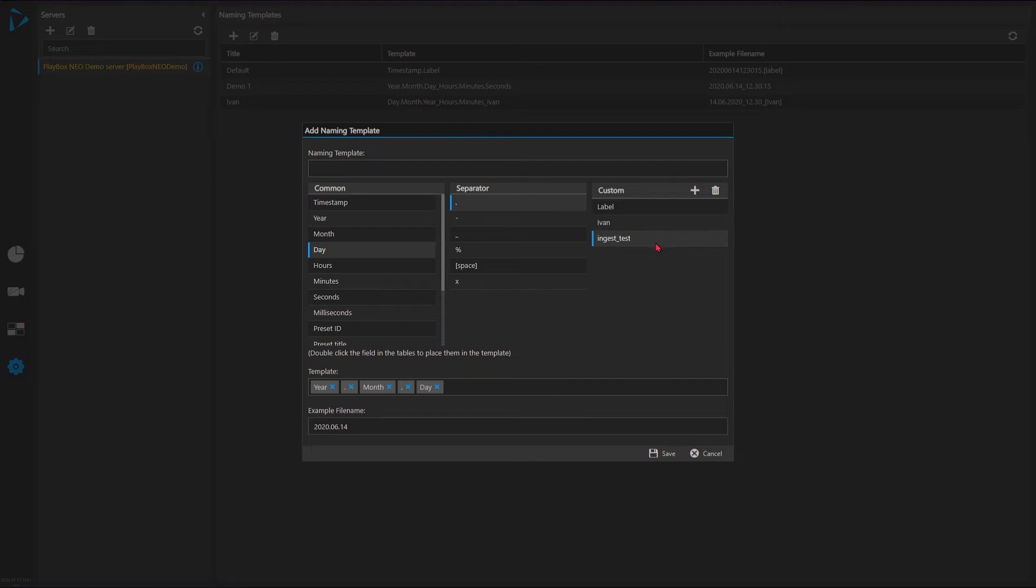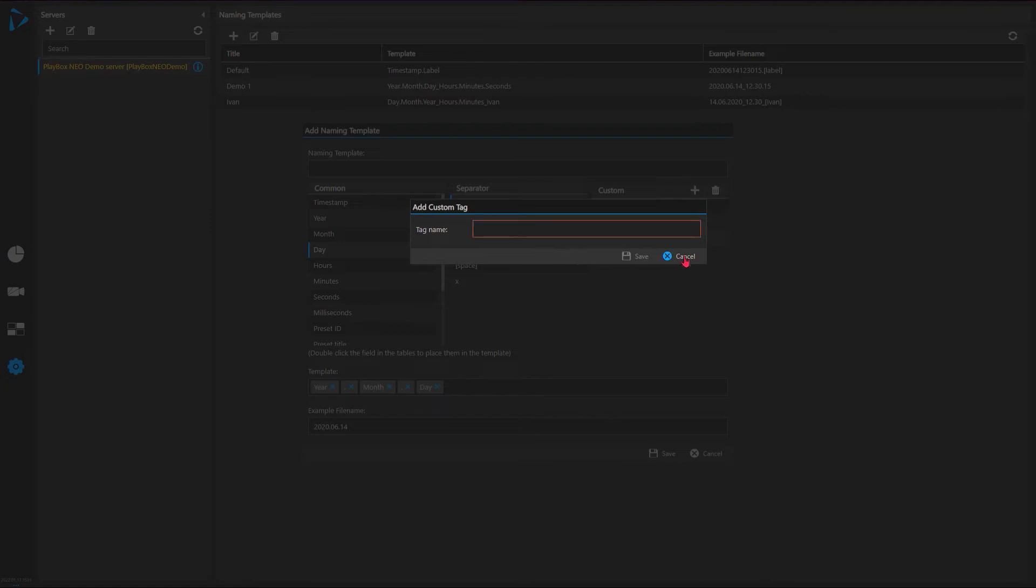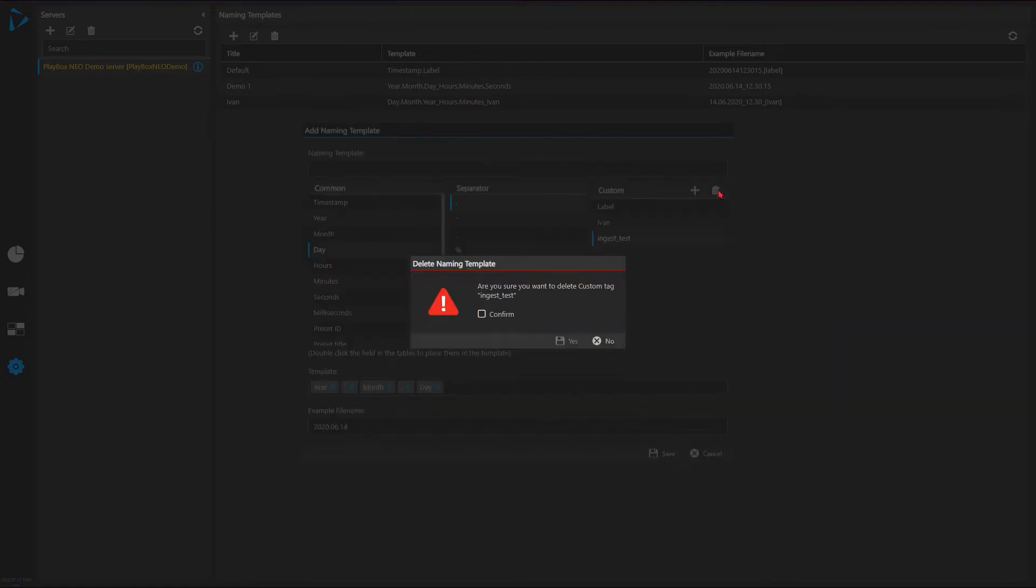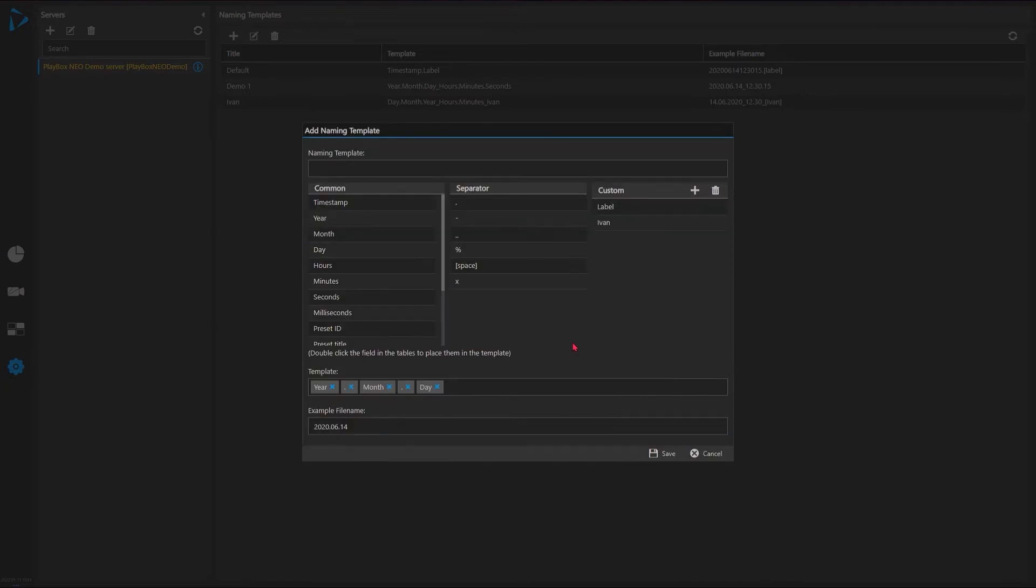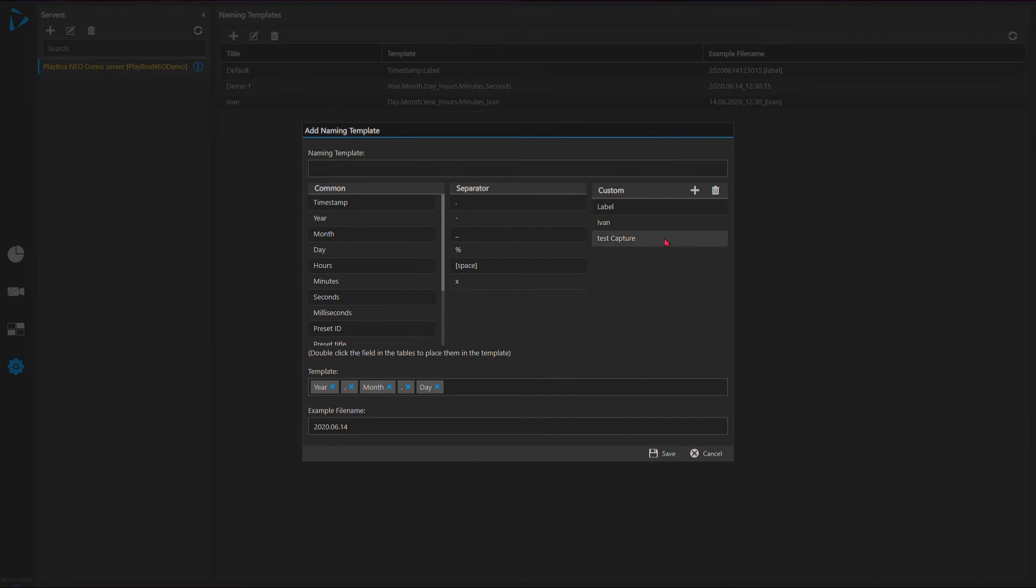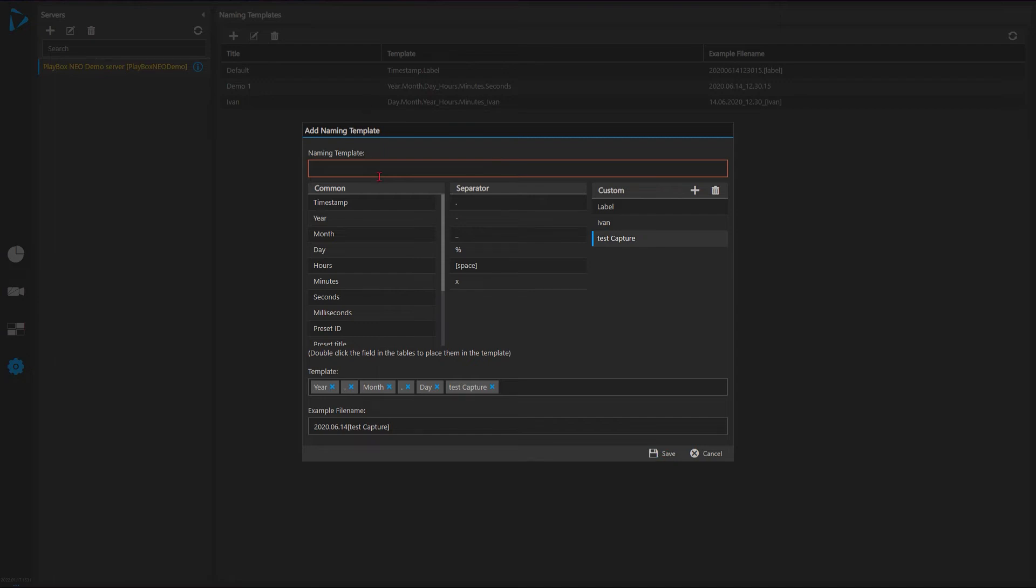And you see the result of the name of the file. So I can come and put a custom field and I'll delete this one. And let's say I'll add a new one - this is my test capture tag at the end of the file. So it's going to be the date and test capture.